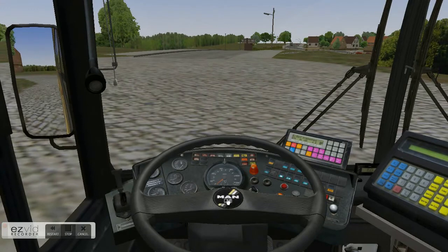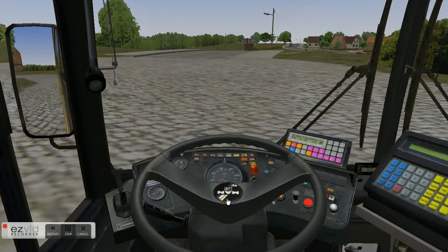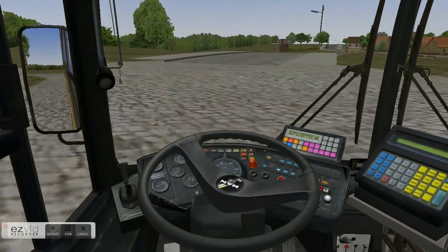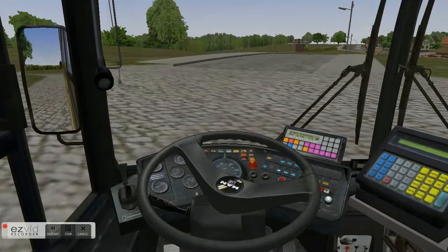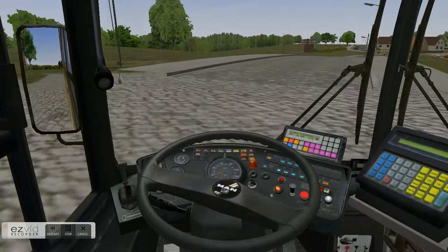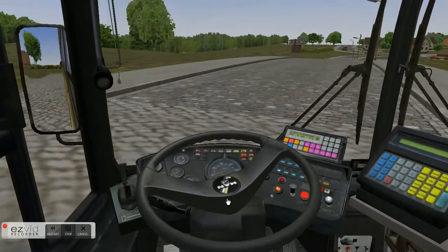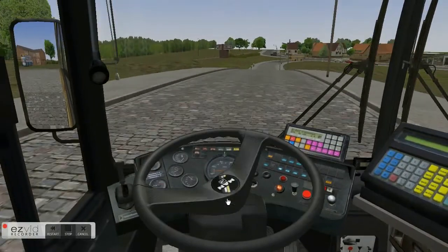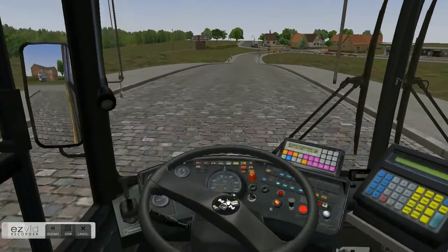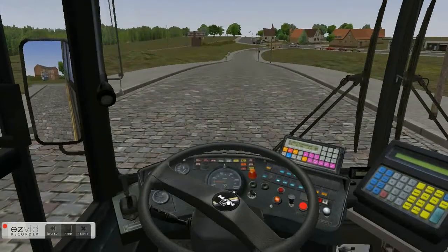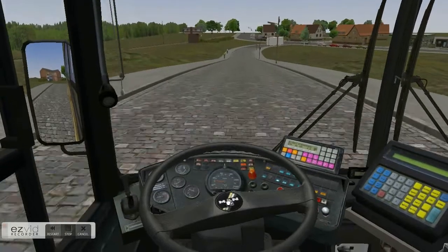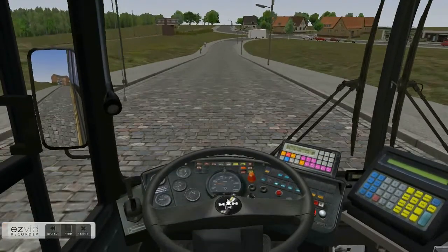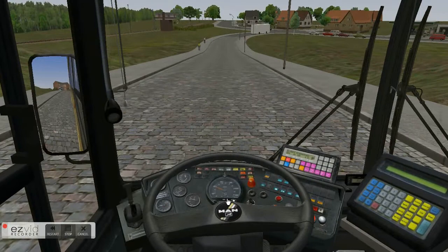I was talking to my grandad while I was doing this, and then my grandad ends the call and I go onto Skype and it goes all weird because it doesn't pause. Then I go flying off into the distance totally accidentally and it's all rubbish, but whatever.